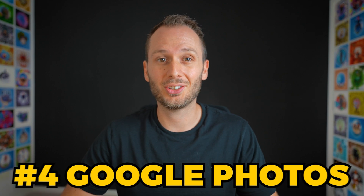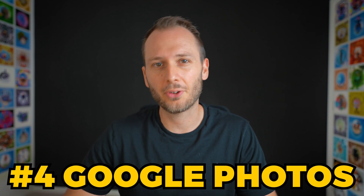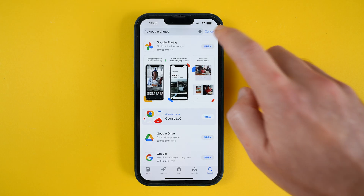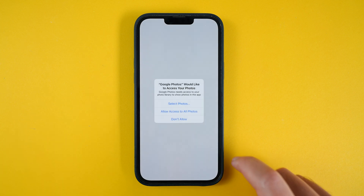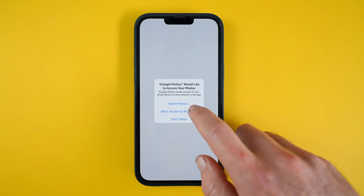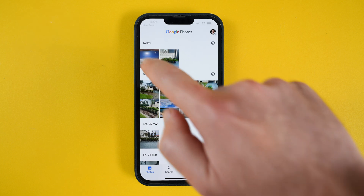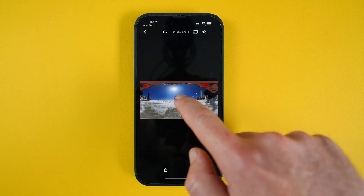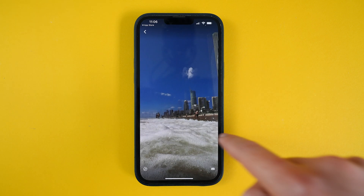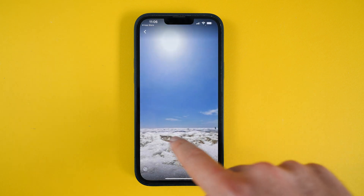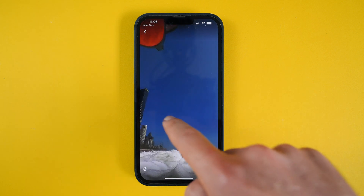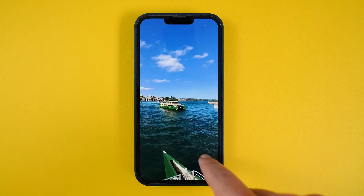A great mobile version of this that I discovered recently is using the Google Photos app. Simply download it and sign into your Google account, giving it permission to access your camera roll. Next, navigate to your 360 photos and you can view them as 360 natively on your phone.